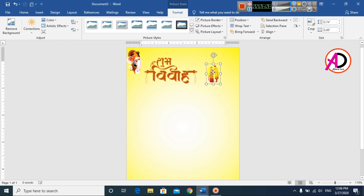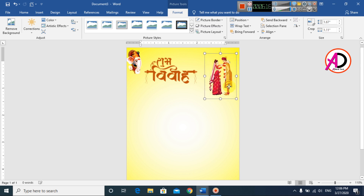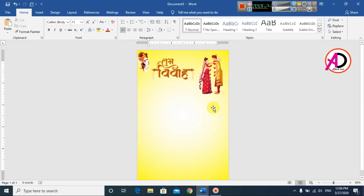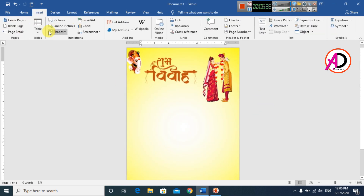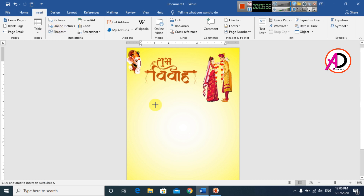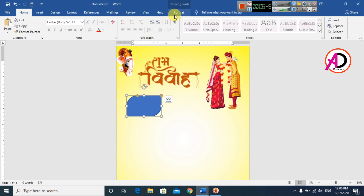Drag the clip art image into position and decrease the size. Then go to Insert, choose Shapes, and select the Rounded Rectangle shape. Draw the rounded rectangle shape on the design. Adjust its size as needed. Change the fill color to dark blue.